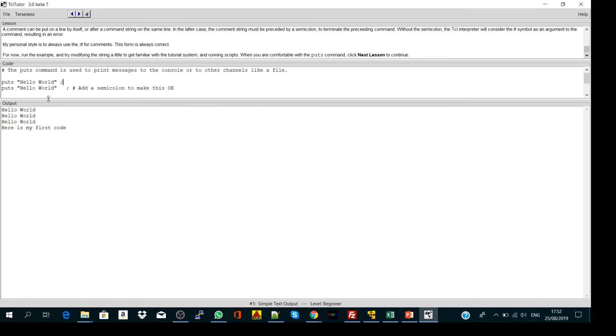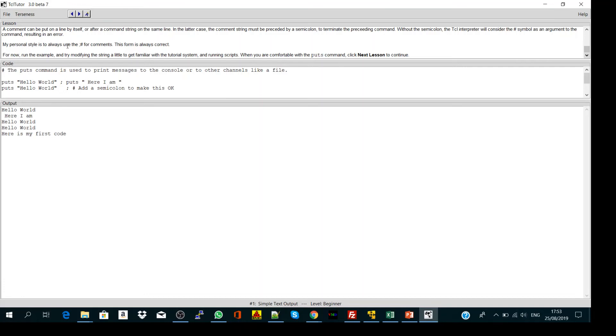Another importance of the semicolon: if you're using the puts command twice in the same line, let's say puts hello world and puts here I am. Let's run it. It will print hello world and here I am.